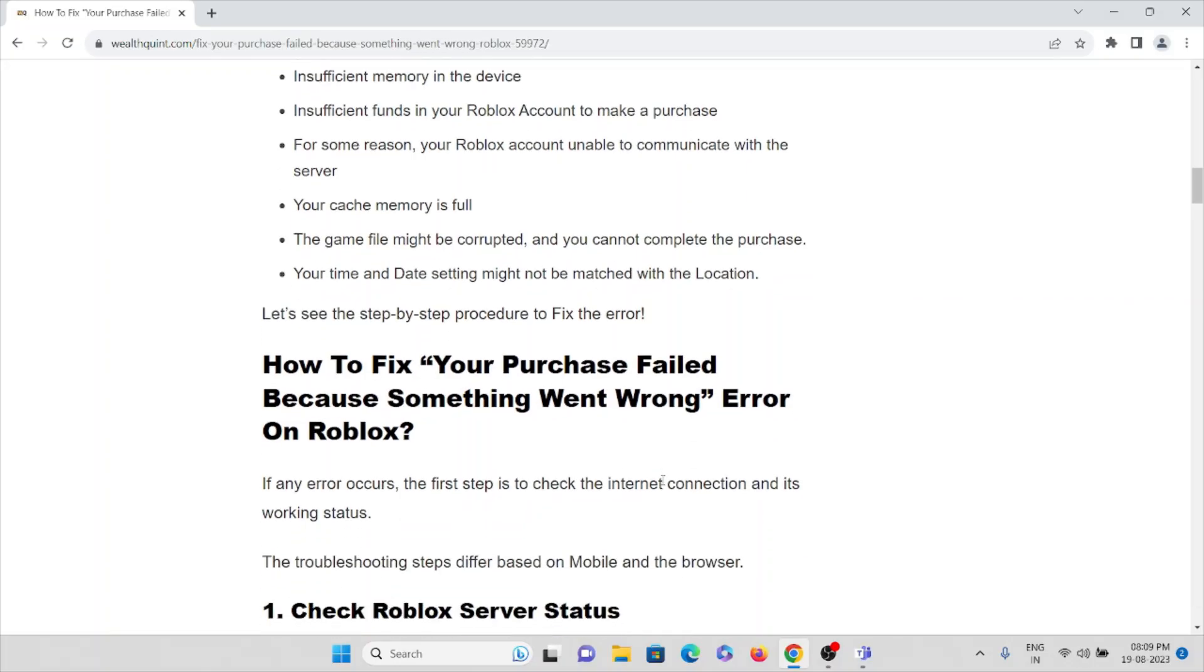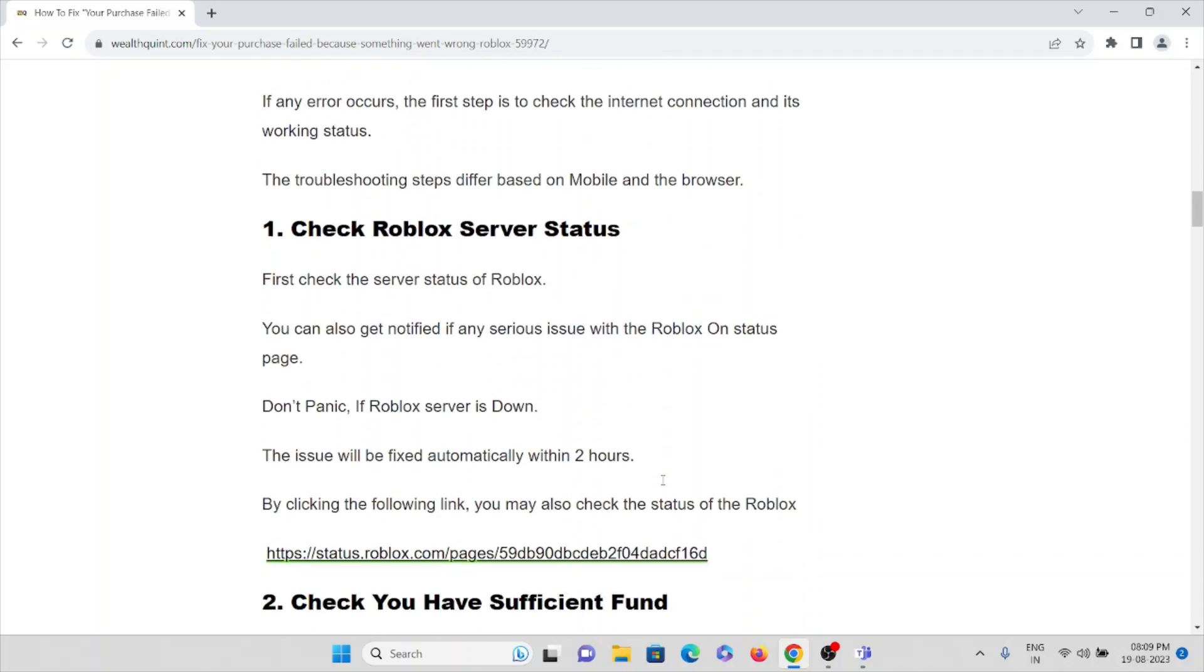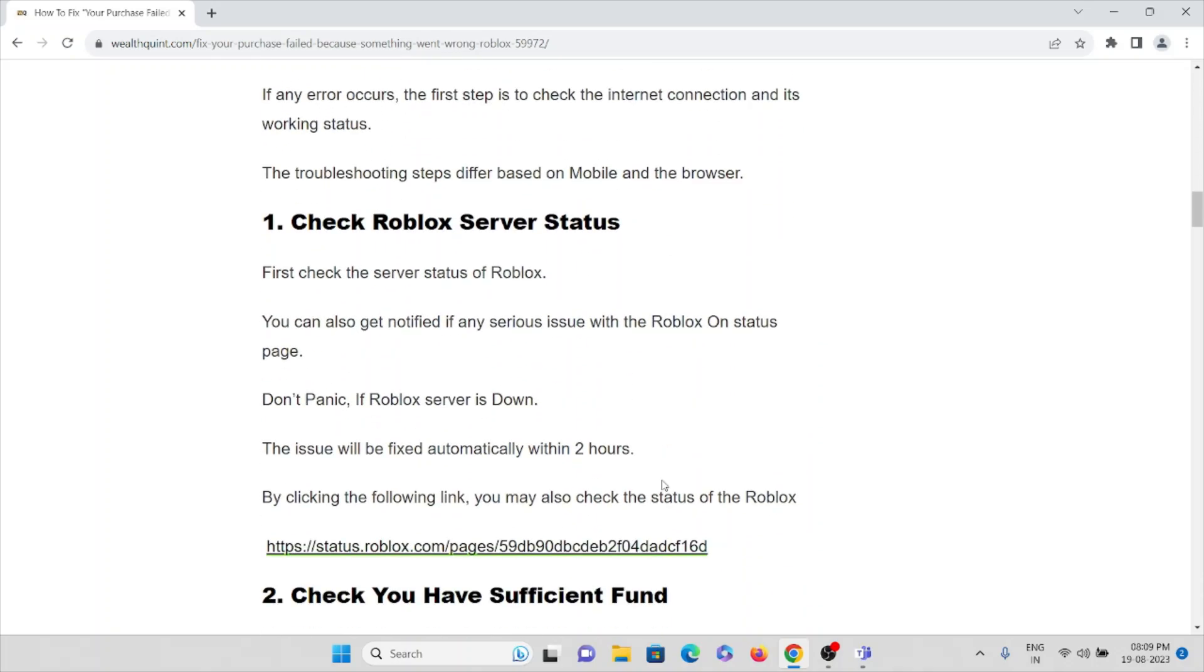Let's see how to fix the 'Purchase failed because something went wrong' error on Roblox. The first method is check the Roblox server status. First, check the server status of Roblox. You can also get notified of any serious issues with Roblox on the server status page.